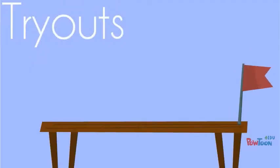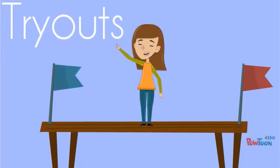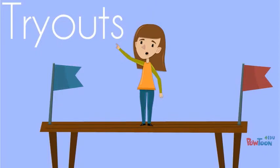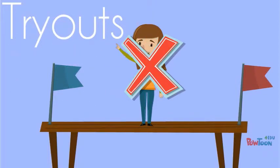When tryouts rolled around, I tried out and with great disappointment, I didn't get the role I initially wanted.